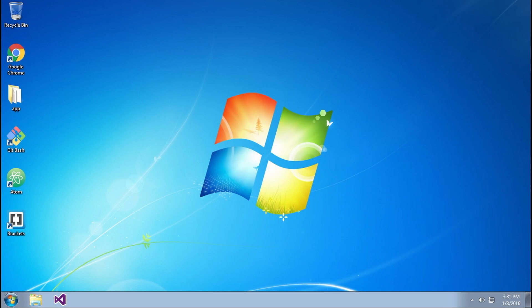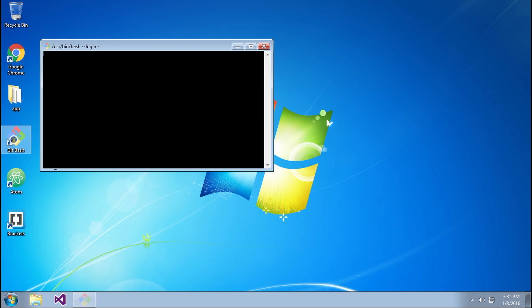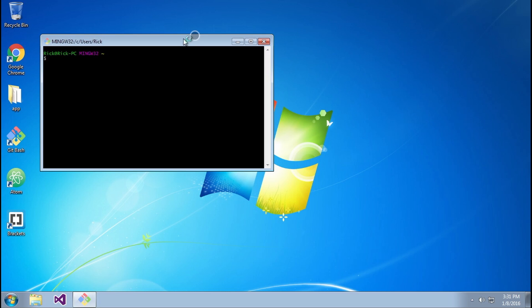Here I am in my Windows machine with Brackets installed. What I want to show you is how to open Brackets from the command line with a specific folder in mind. I'm going to open git bash here and change directories into the desktop.